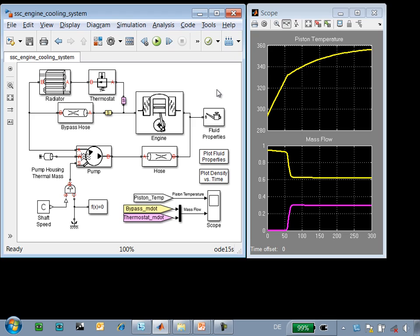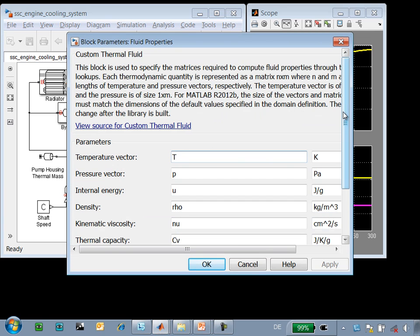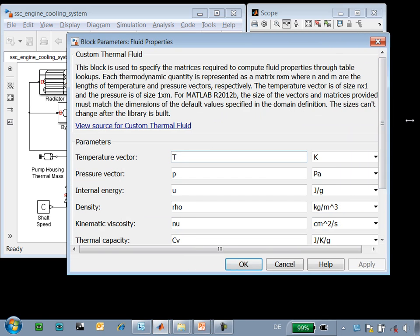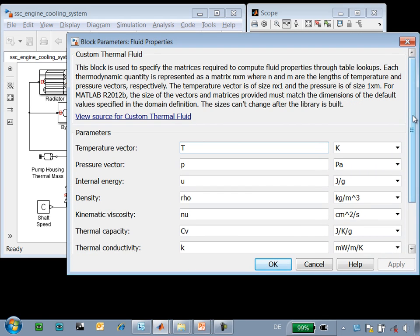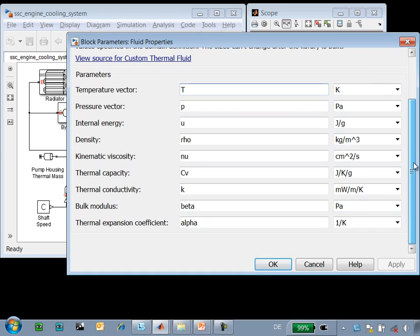To model this system properly, the properties of the fluid need to vary based on local conditions within each of the components. The fluid properties are defined using MATLAB variables, and the values in these MATLAB variables come from the RefProp database.